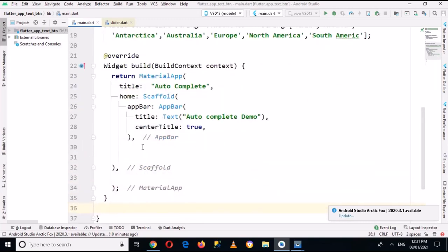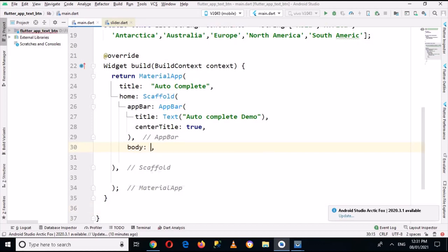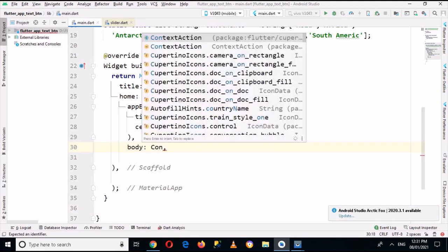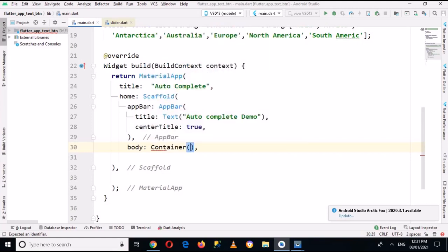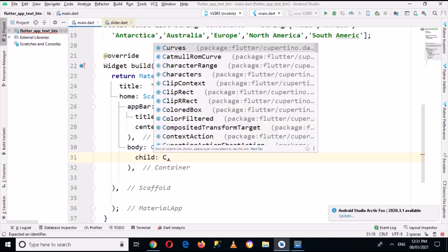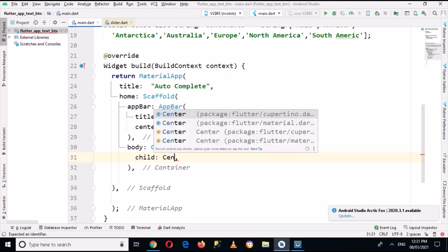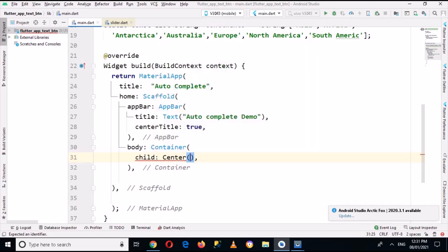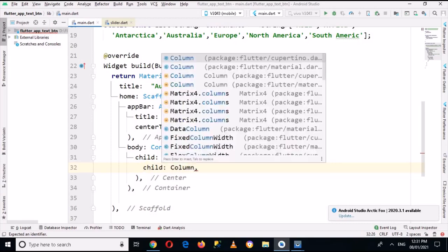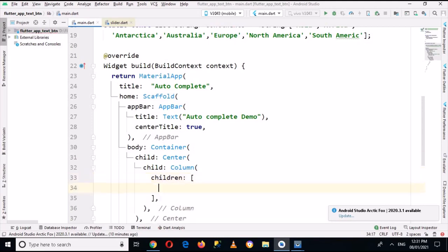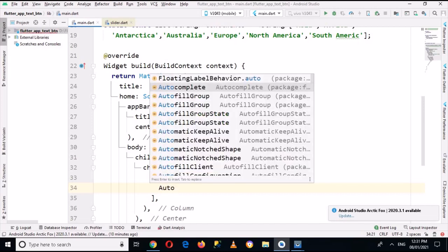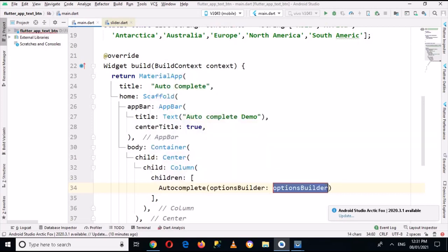And here I will create the body. I will assign a Container widget to this, and inside this I will create a child which will take the Center widget. Inside the Center we will create a child which will take the Column widget, and inside this Column we have a property called children.